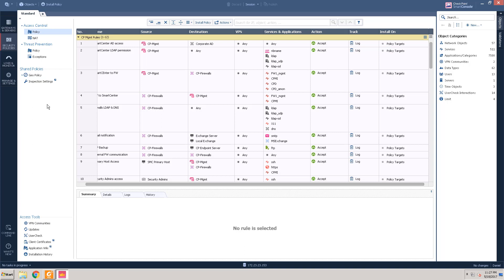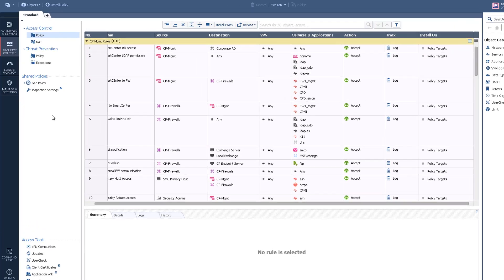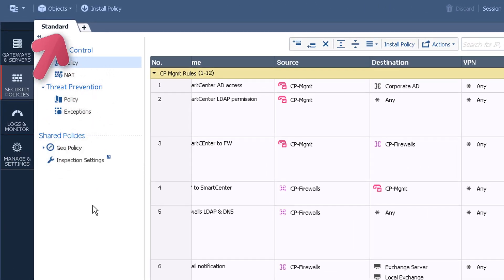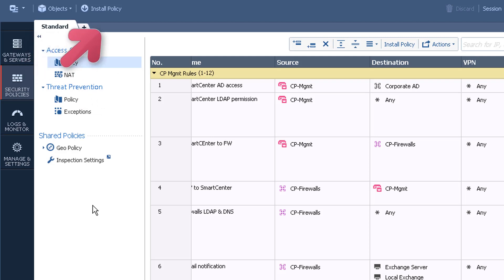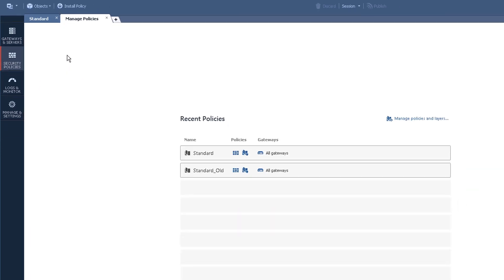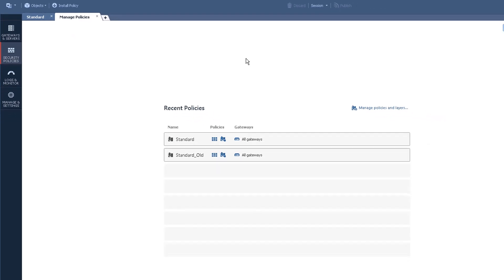Within Smart Console, we'll work on our access control security policy. The default policy is called Standard. Note that in R80.10, multiple administrators can work on multiple policy packages at the same time. Each tab represents a policy package. The plus tab is where you manage your policy packages. You can create, edit, or delete policy packages from here.